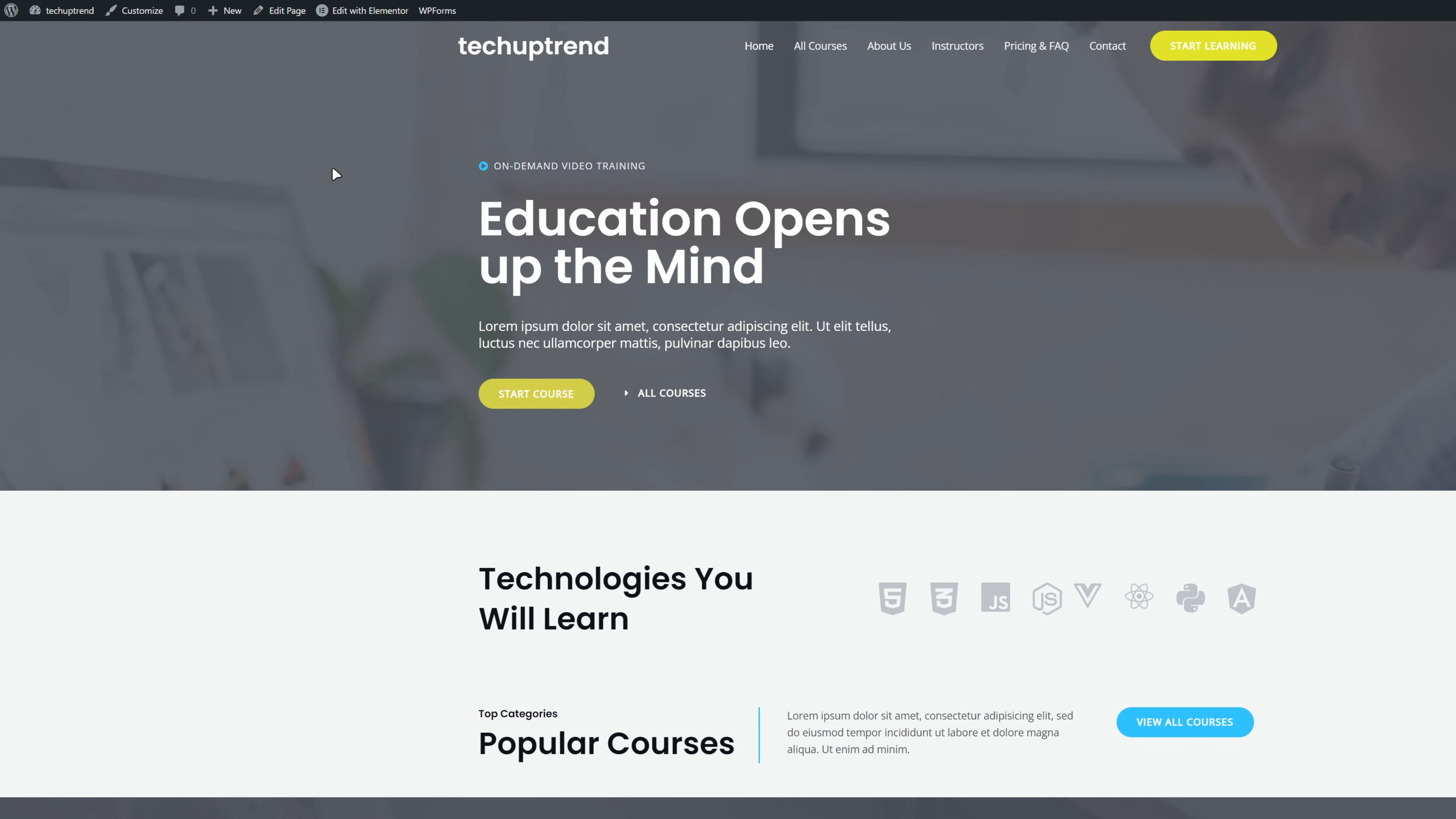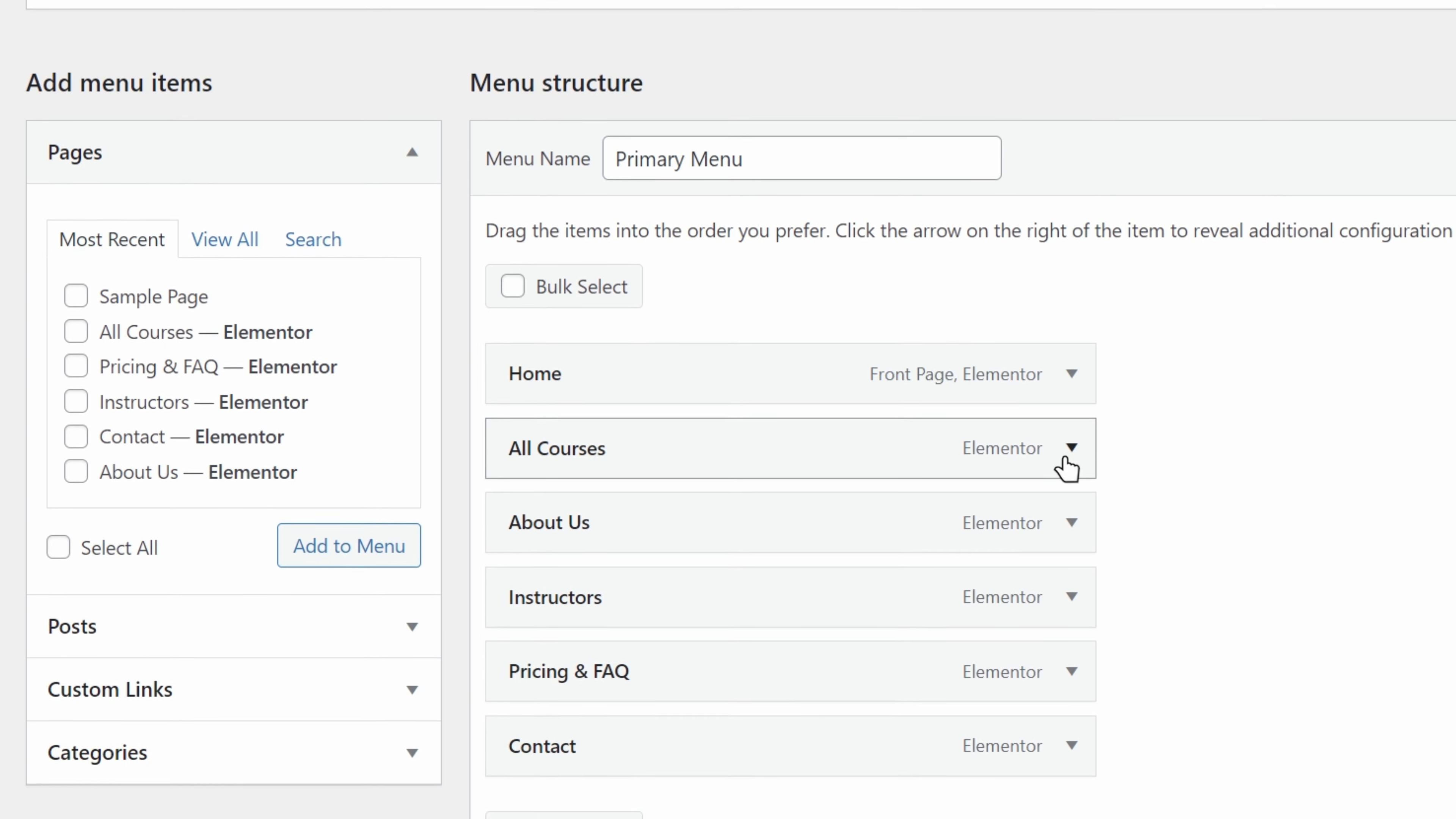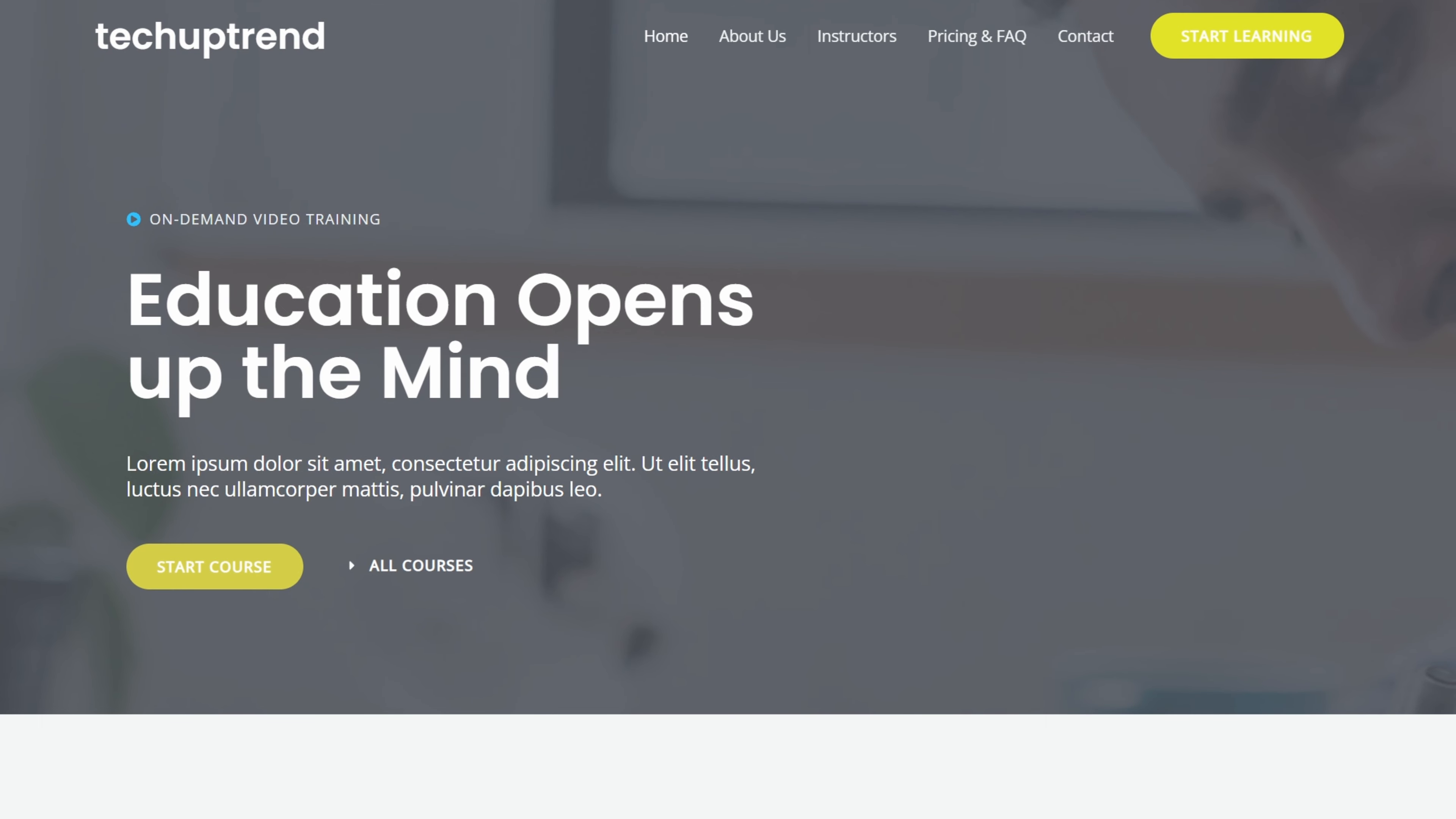Now, we will learn how to edit our menu in the header. Let's say we want to remove the page all courses from it. We will go to our dashboard, and under the appearance, we will click on menus. Here, we will make sure that the primary menu is selected. We will click on the drop-down arrow for the page we want to delete from the menu, and click on remove. You can also reposition the pages, simply by dragging them one above another. Once we have finished making changes to our menu, we will click on save menu, and go back to our page. We can see that the all courses page has disappeared from the menu.